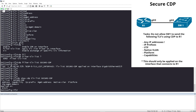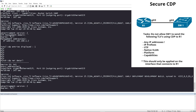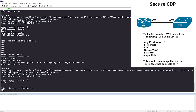Let's hop back on Router 1 and do 'show cdp neighbor detail'. You can already see that under entry addresses we used to have an IP address — that's gone now. The VTP information that was there is also gone.